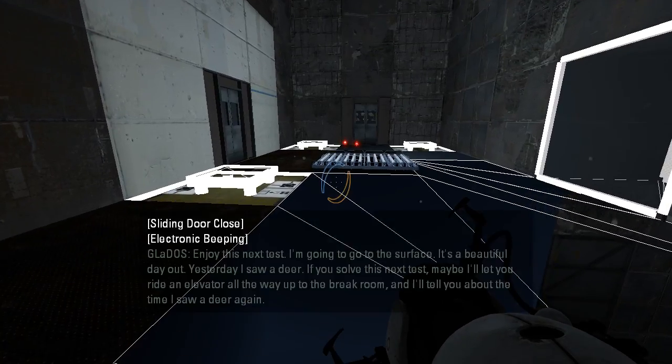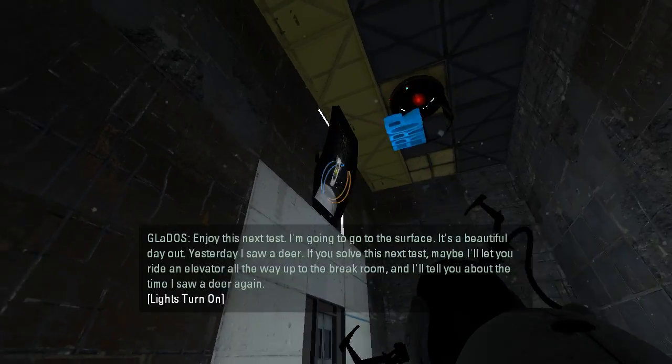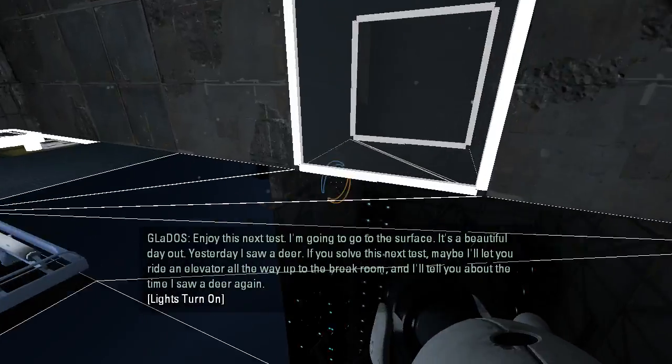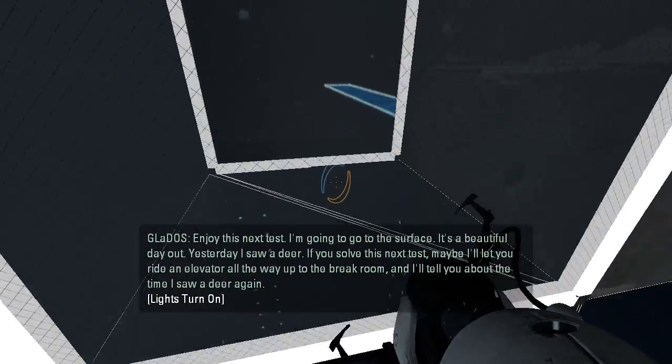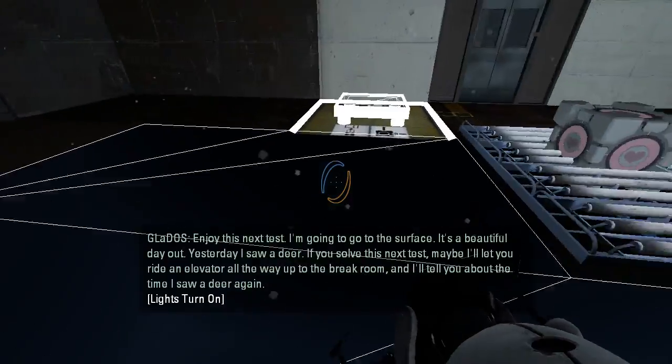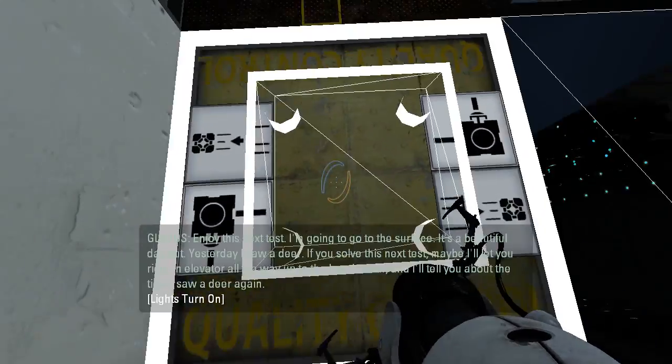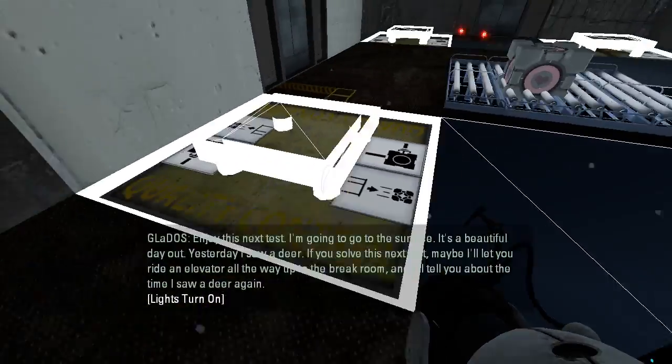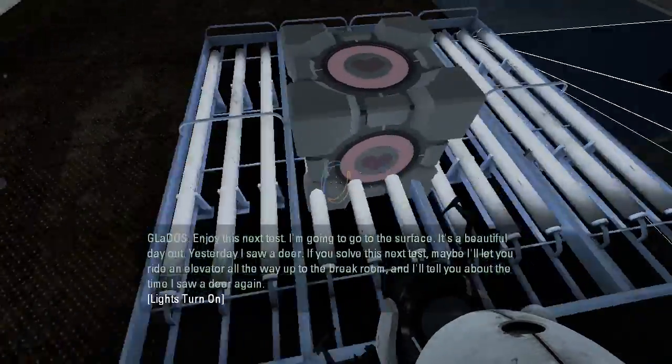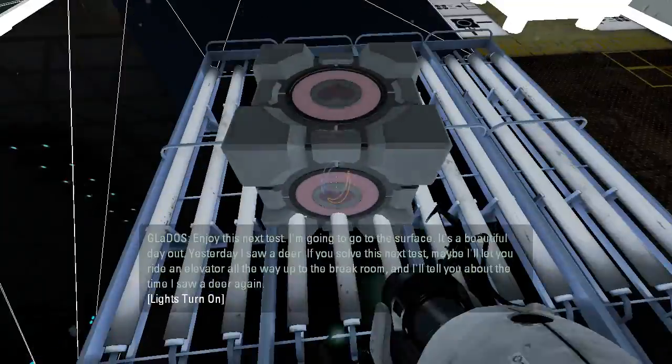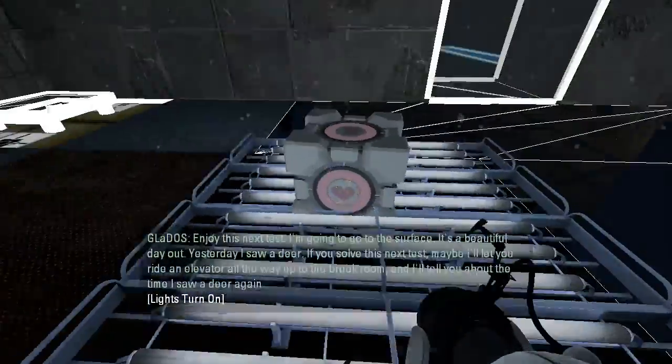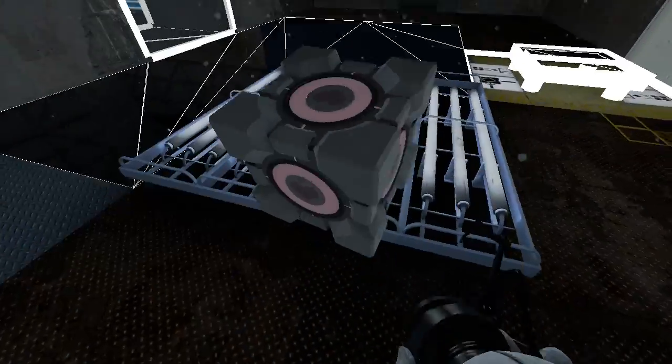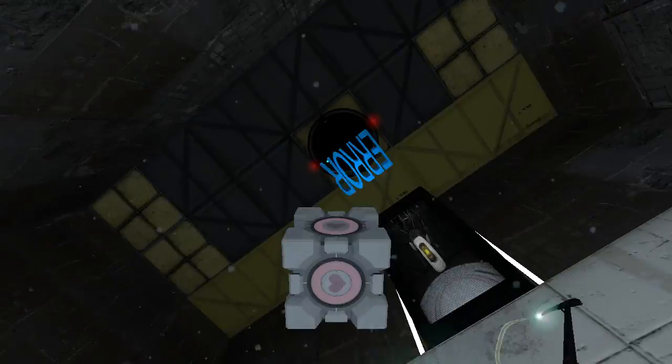Let's go find out. Enjoy this next test. I'm going to go to the surface. Okay, so this is the extremely broken part of it. It's a beautiful day out. Yesterday I saw a deer. If you solve this next test, maybe I'll let you ride an elevator all the way up to the break room. And I'll tell you about the time I saw a deer again. What is even going on here on the floor here? I don't understand what happened in here.